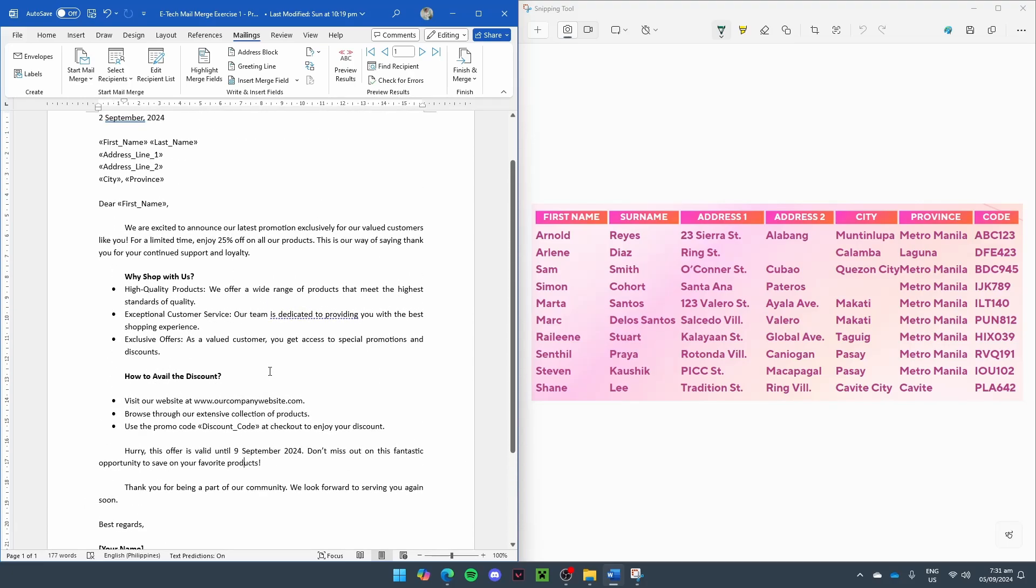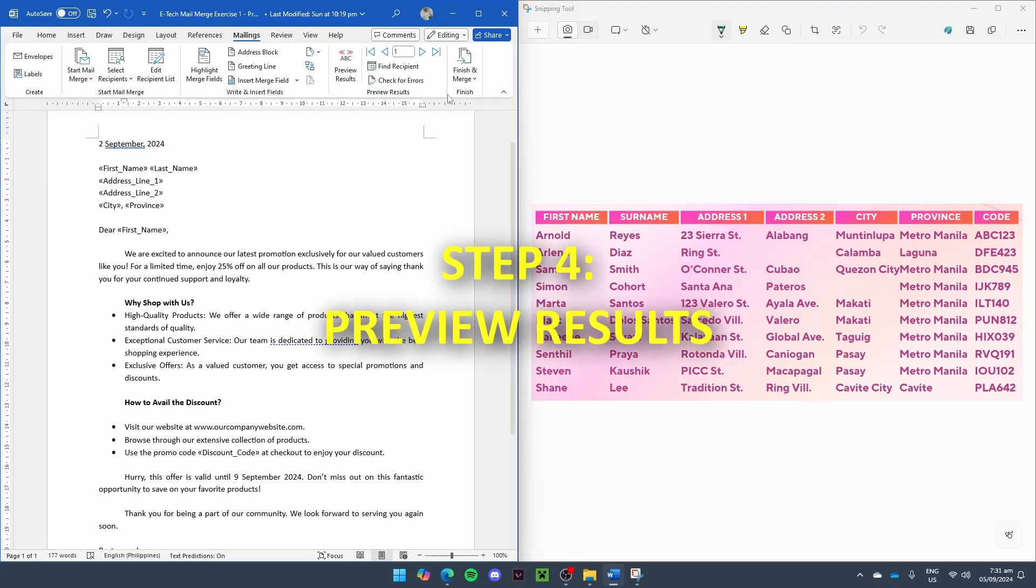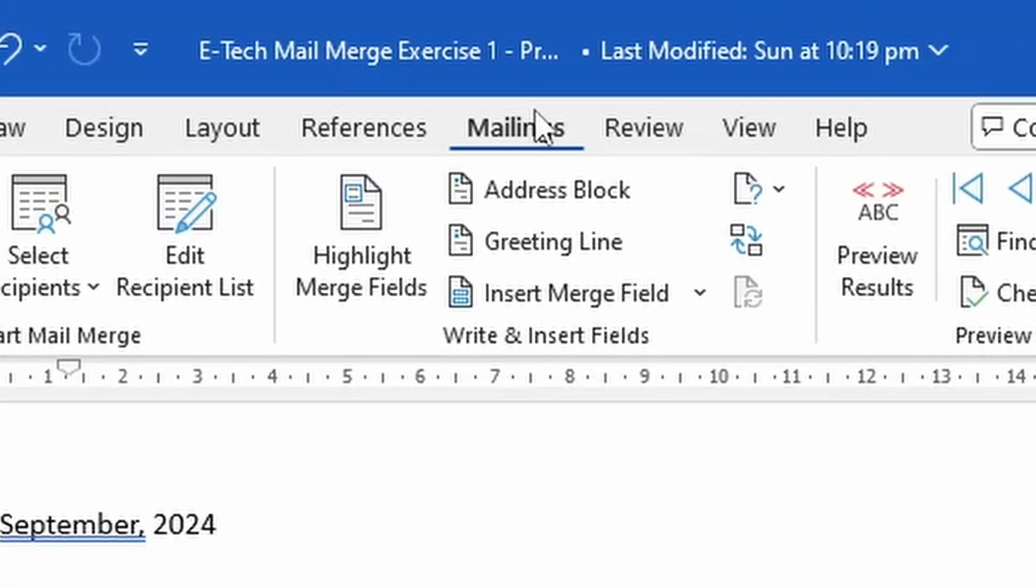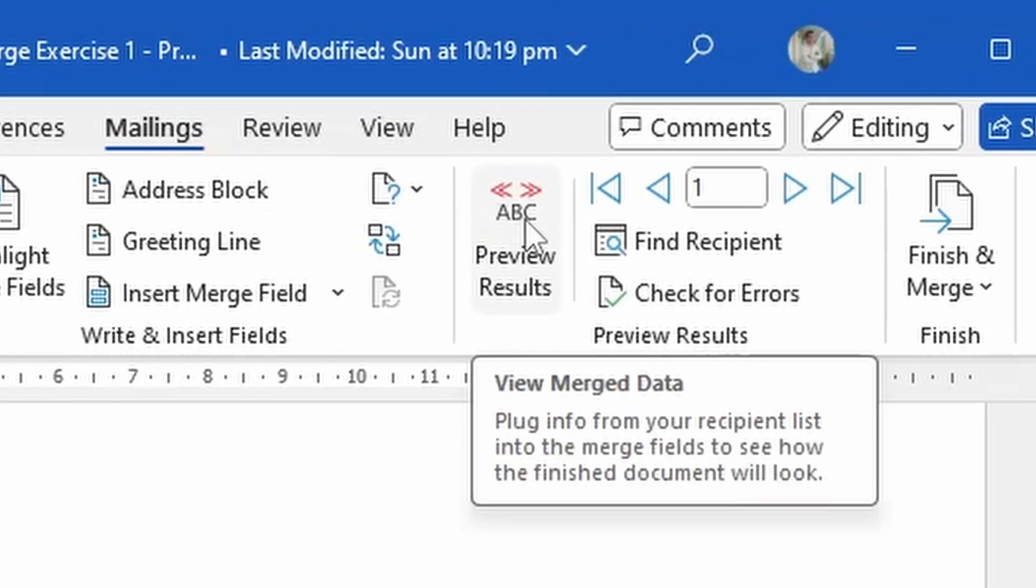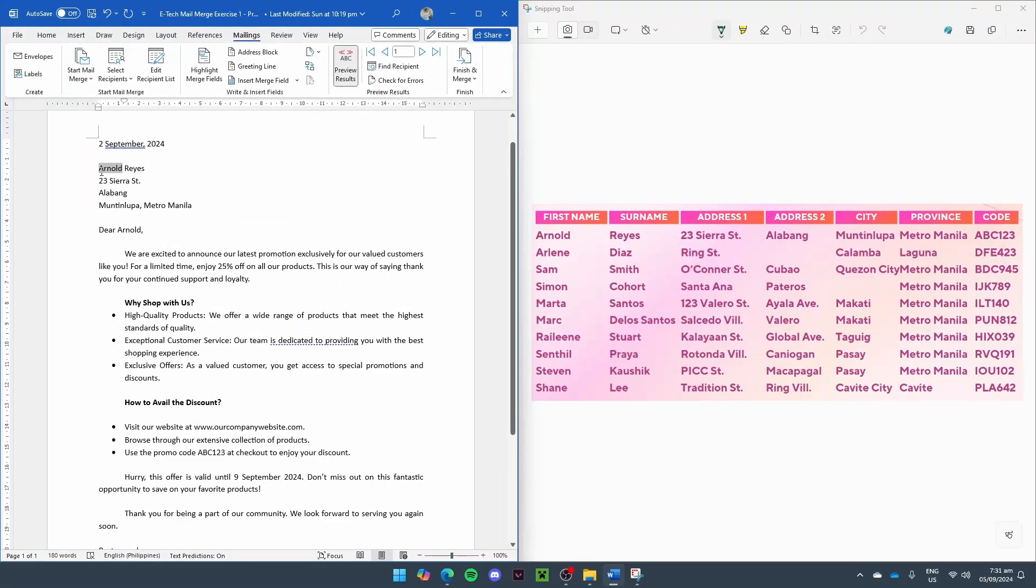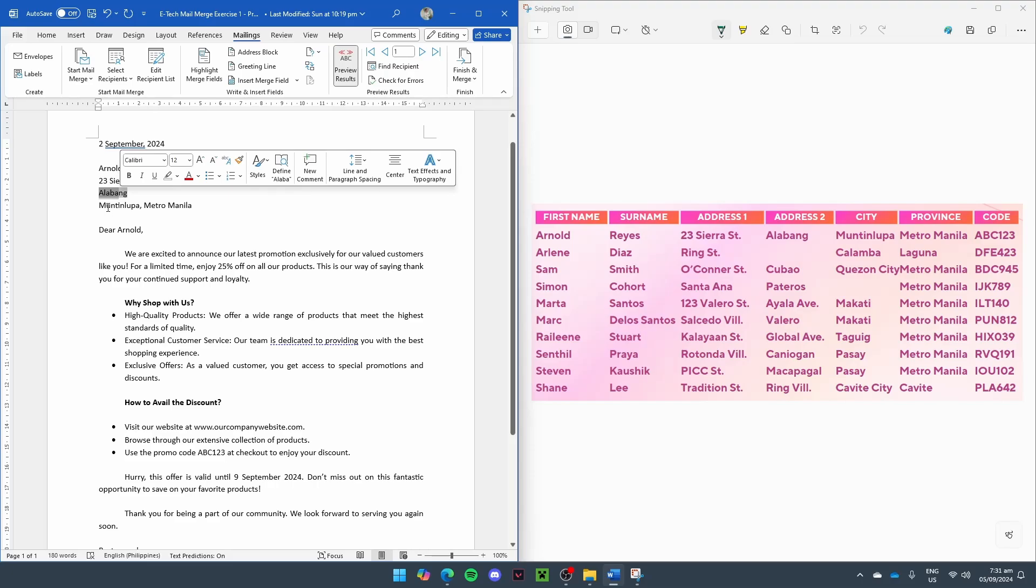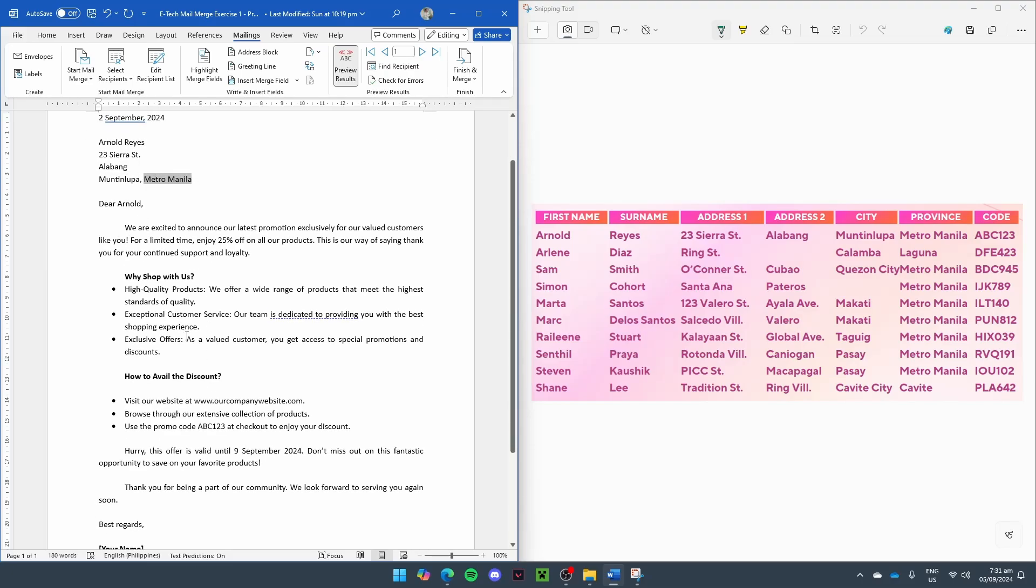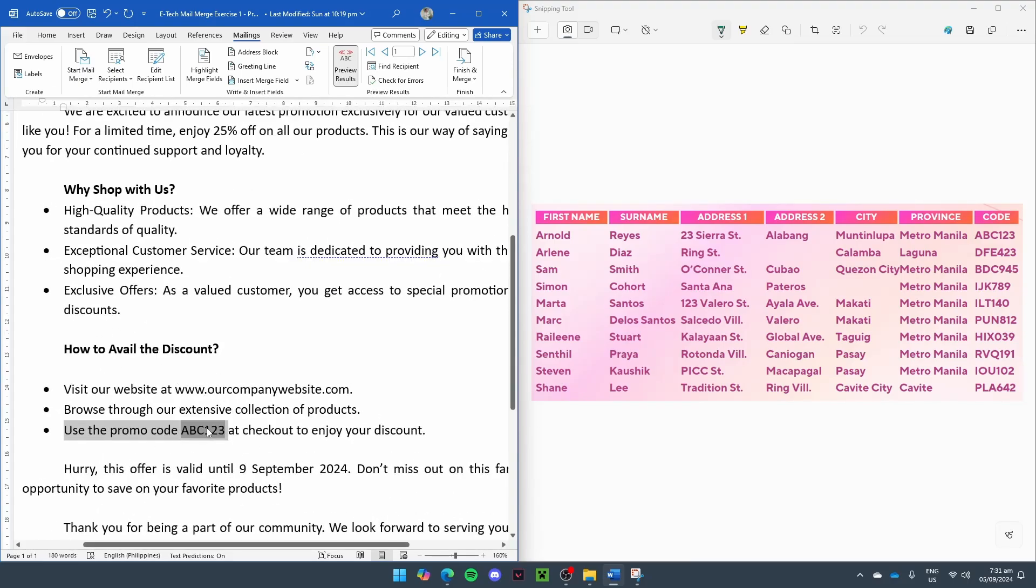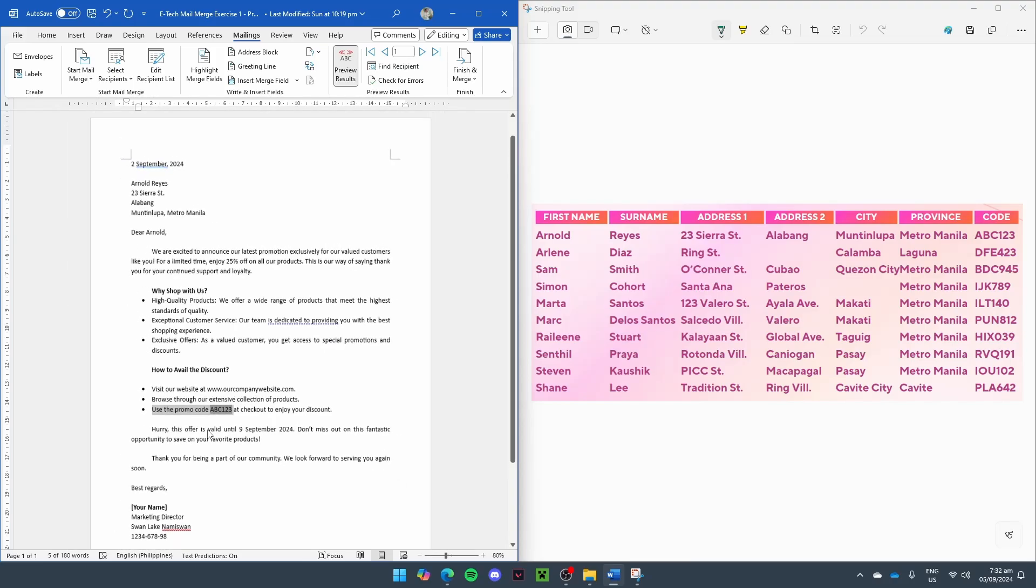After inserting the merge fields, we can preview our results by going back to the Mailings tab. Select Preview Results. And you can see Arnold Reyes, 23 Sierra Street, Alabang, Muntinlupa, Metro Manila. And we can see, Dear Arnold. And then at the bottom, we have Use the promo code ABC123.